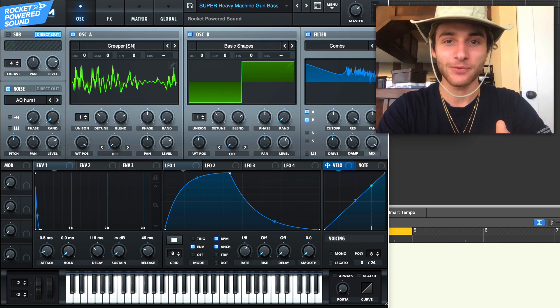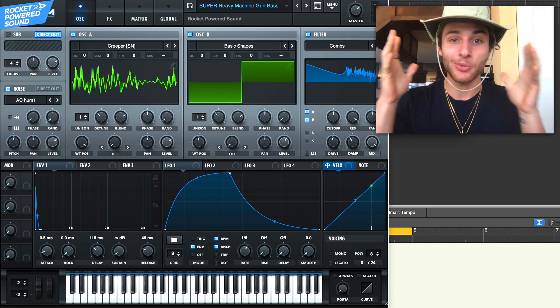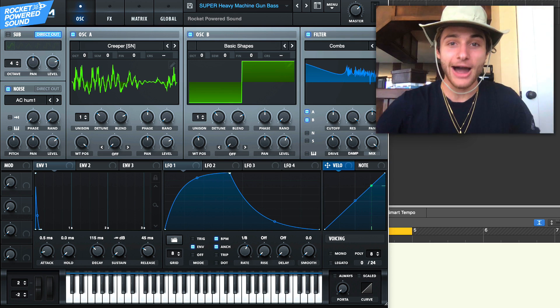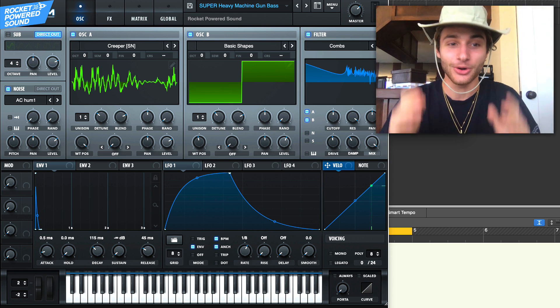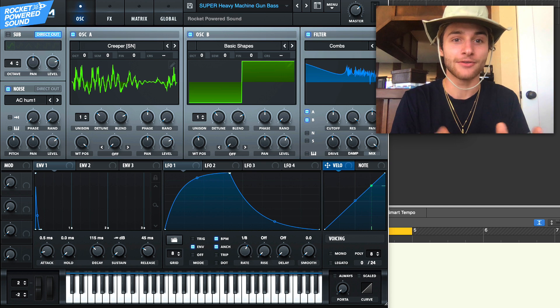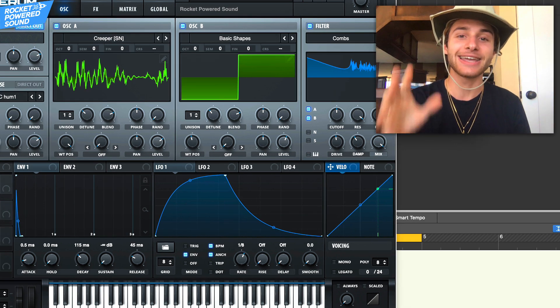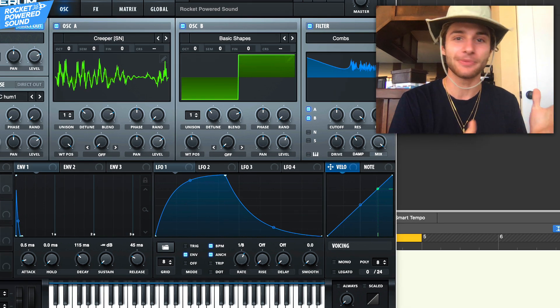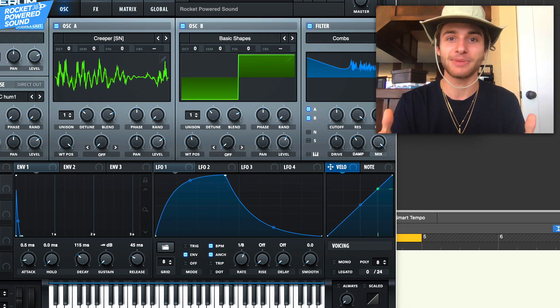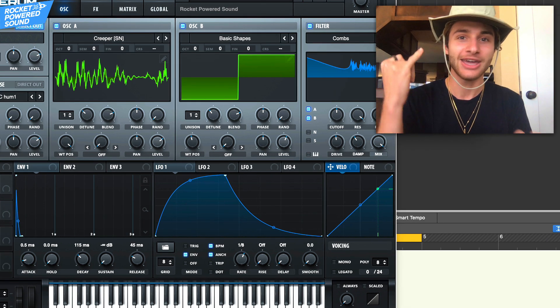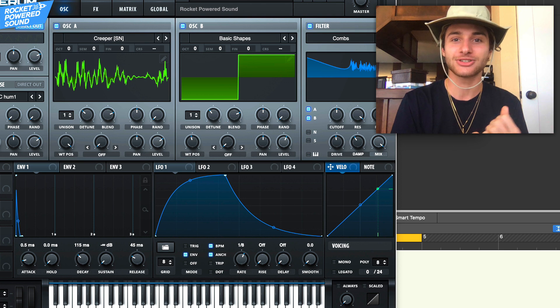What's going on guys, this is Shane from Rocket Powered Sound and welcome back to a fire serum tutorial. Right now we're covering this insanely heavy dubstep machine gun bass. It's perfect for rhythm tear out sounds.